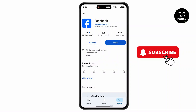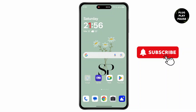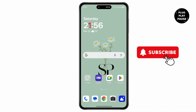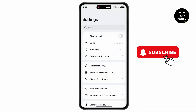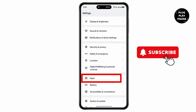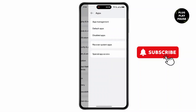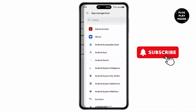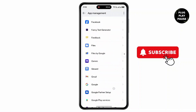After updating, go back to the home screen and open up Settings on your device. Now scroll down and click on Apps, then go to App Management and find Facebook.